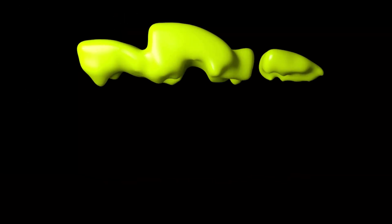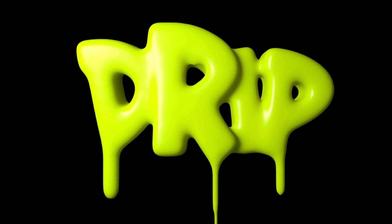Right, today we're going to create a kind of slimy dripping text reveal. A little bit like this. So let me show you how you create that text dripping effect inside of Cinema 4D.